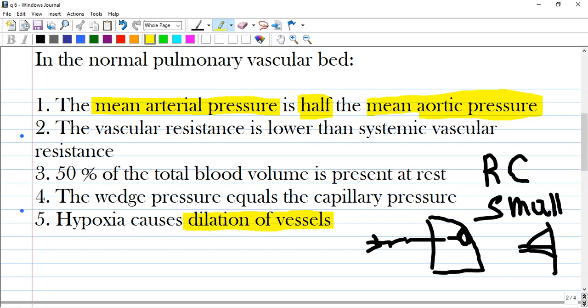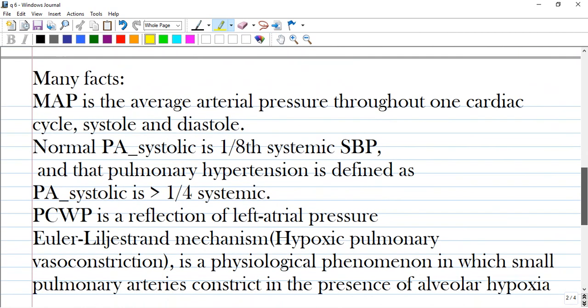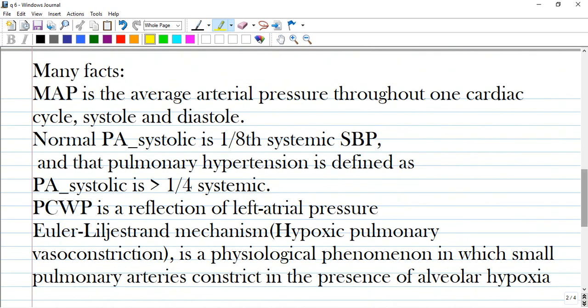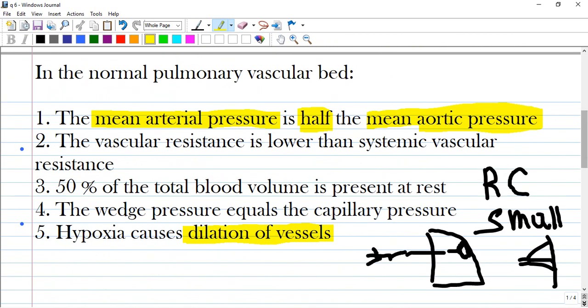The second answer is correct: pulmonary vascular resistance is lower than systemic vascular resistance. We are talking about pulmonary arteries. This lower resistance promotes the exchange of gases — oxygen and carbon dioxide — more easily.